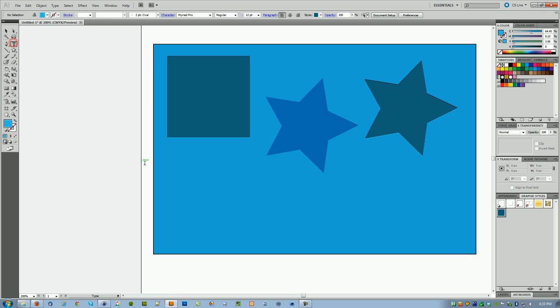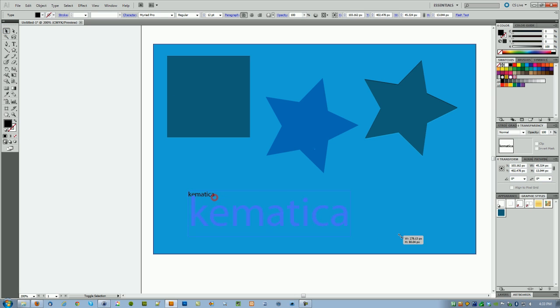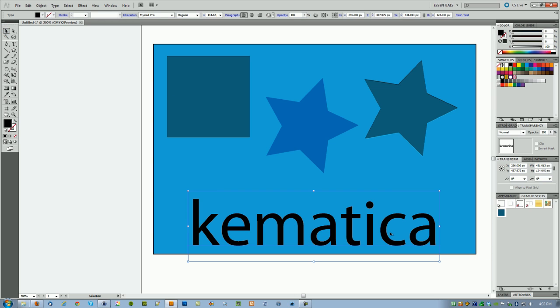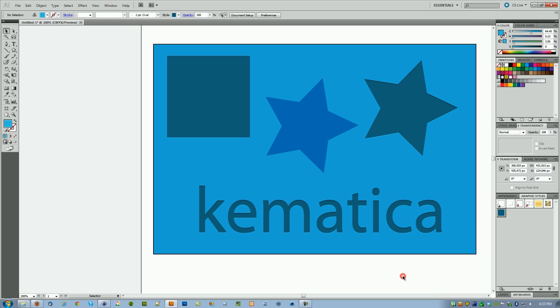You can do the exact same thing with text. Just go ahead and let me make it a little bit larger so you can see it. Click on the effect and there you have it—pretty simple.